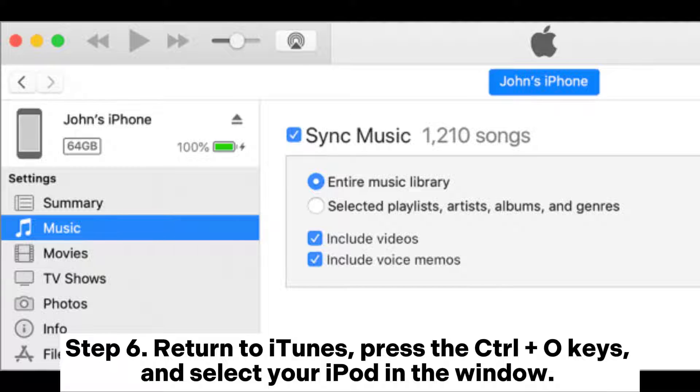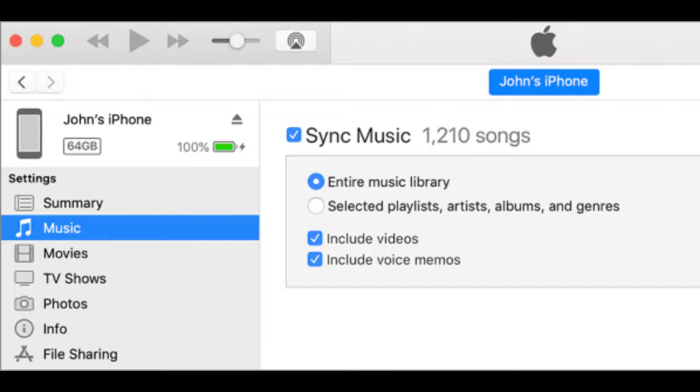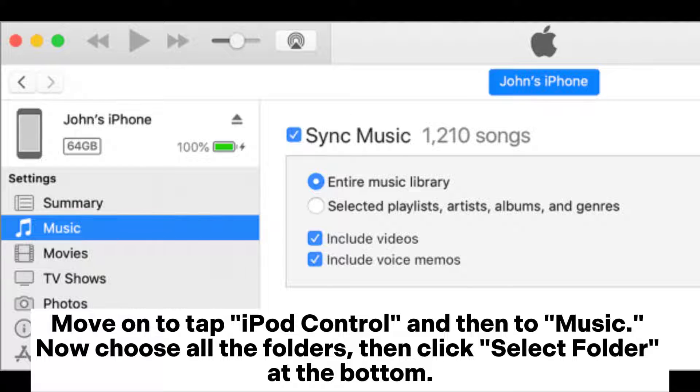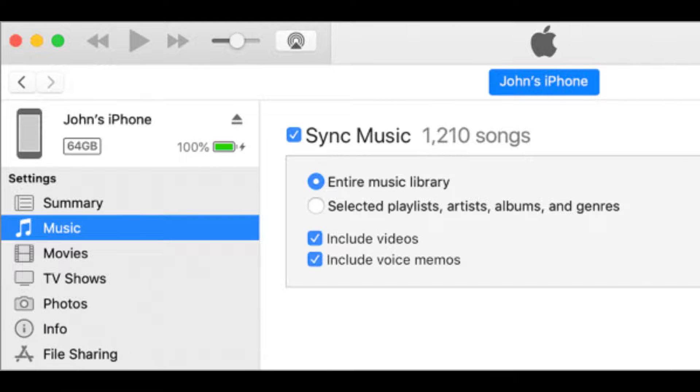Return to iTunes, press the Ctrl plus O keys, and select your iPod in the window. Move on to Tap iPod Control and then to Music. Now choose all the folders, then click Select Folder at the bottom.